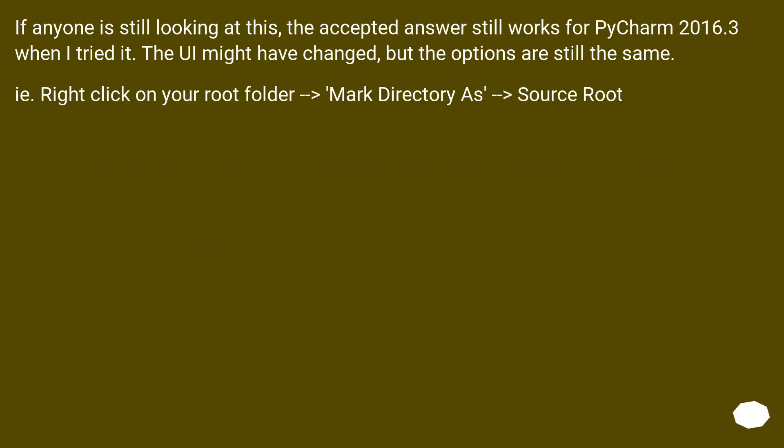If anyone is still looking at this, the accepted answer still works for PyCharm 2016.3 when I tried it. The UI might have changed, but the options are still the same. Right click on your root folder, mark directory as source root.